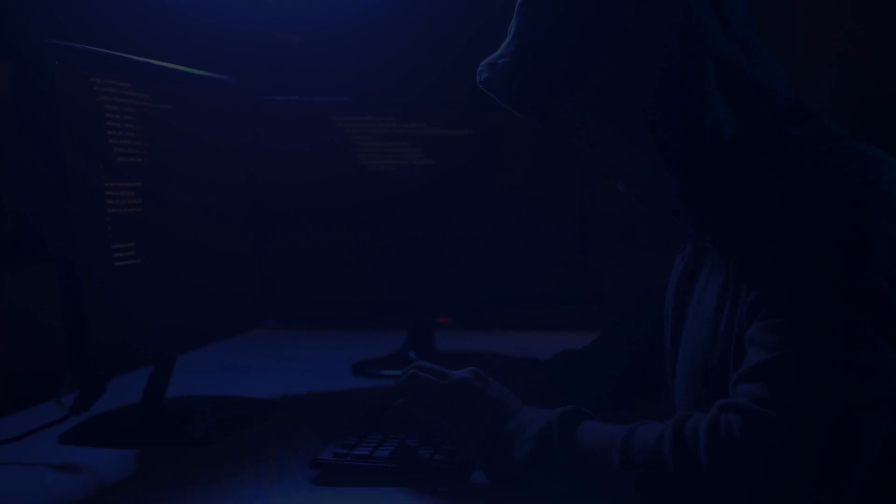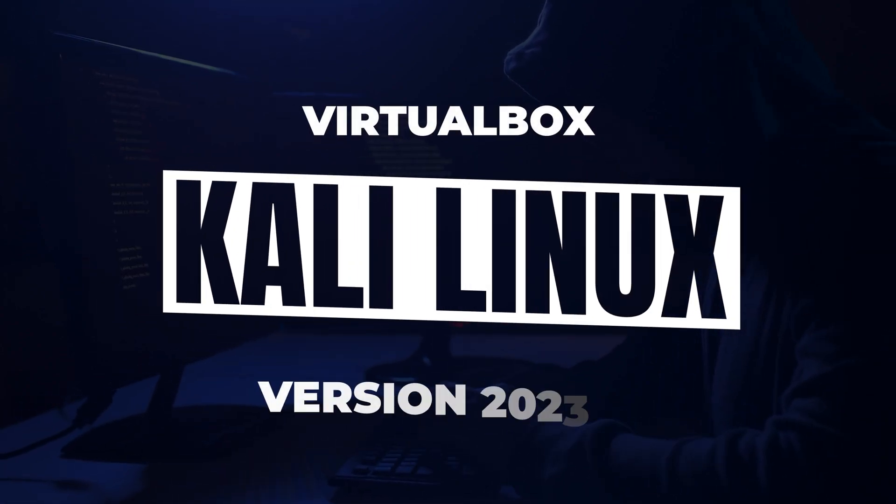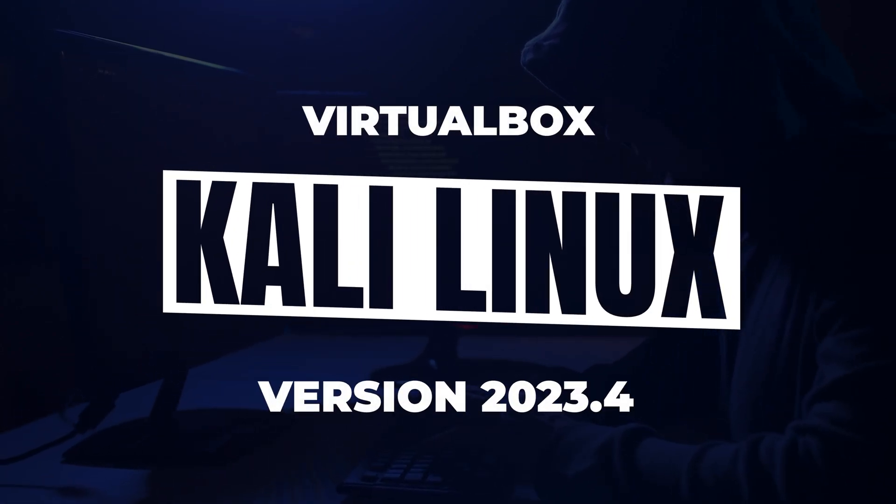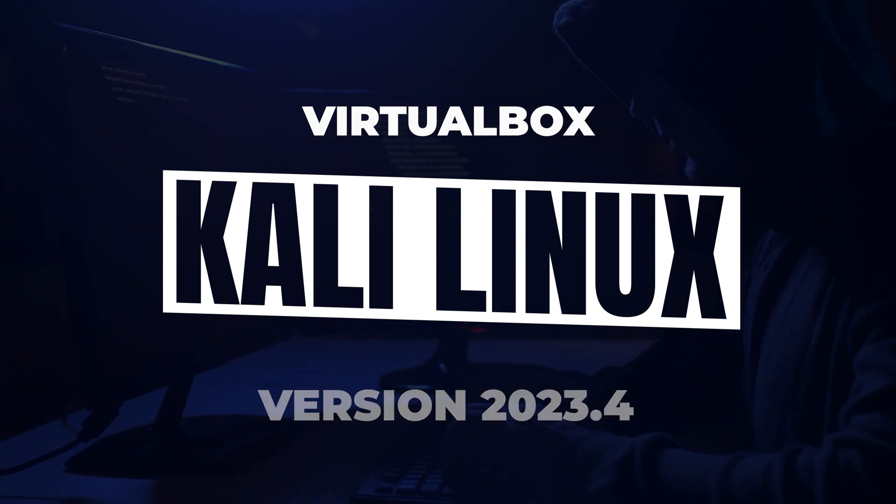Welcome to the channel. In today's video, we're going to be installing Kali Linux 2023.4 inside VirtualBox on a Windows 11 PC.